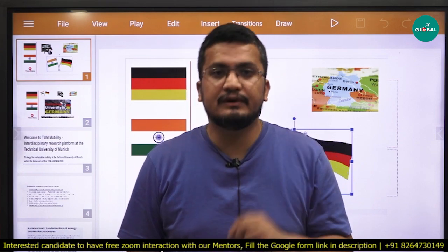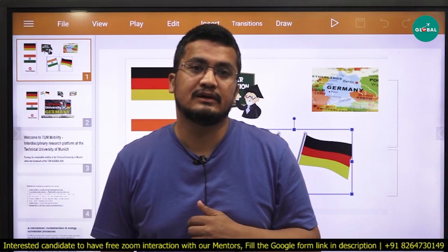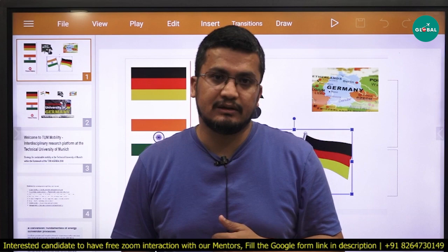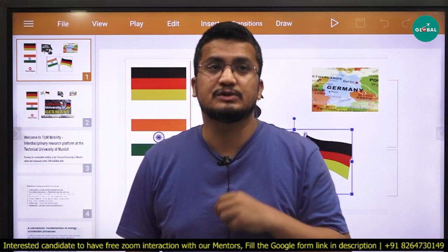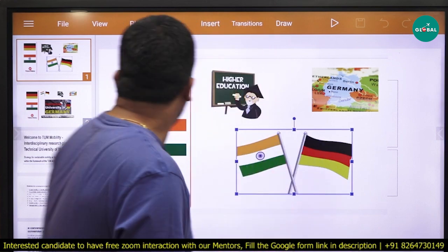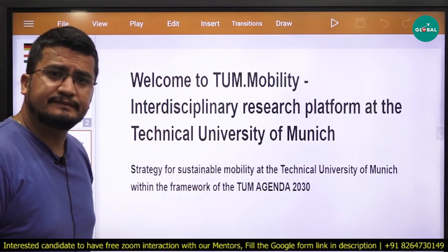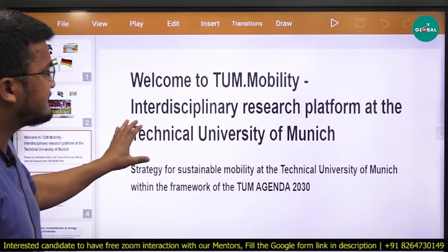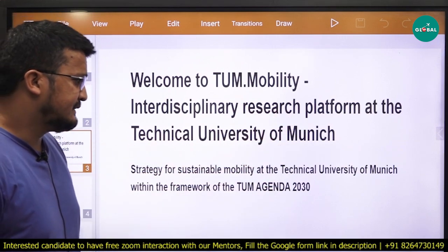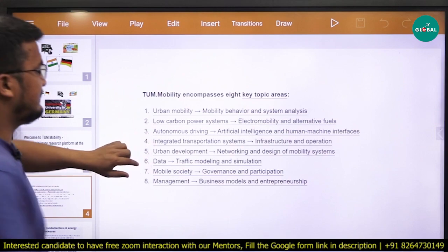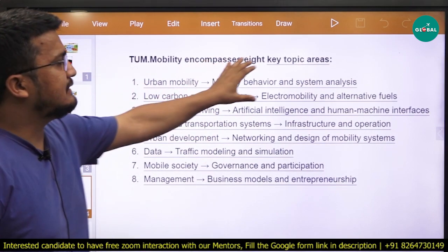Today in this video I am going to discuss with you all, if you are coming from electronics, electrical, or instrumentation, how you can still apply into some innovative research area and how you can grab that opportunity to work with those professors. Starting ahead, I am beginning my discussion with TUM.mobility — it is basically an interdisciplinary research platform at the Technical University of Munich. You can see the research area encompasses 8 key topic areas.